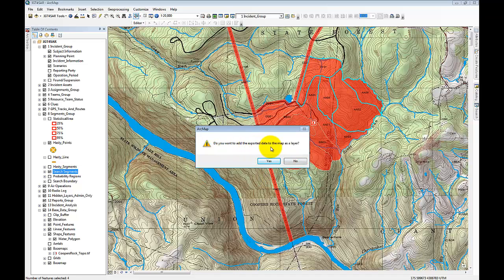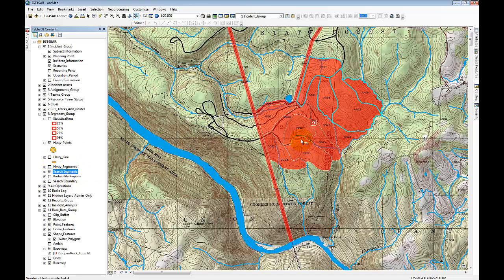After hitting Save and then OK, it's going to ask if I want to add that to the map. In this particular case I don't need to since I've already got the search segments here, so I'll say No. And that's all you need to do within IGT for SAR. Now let's jump over to Terrain Navigator Pro.